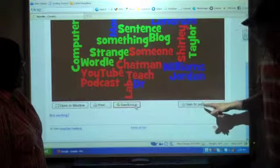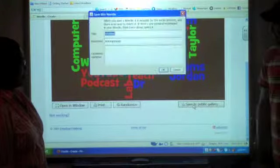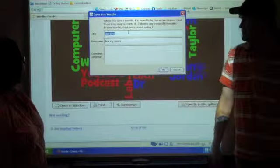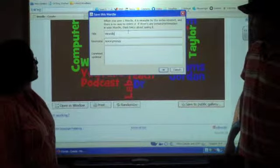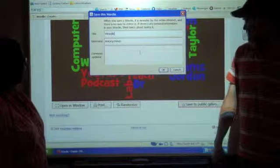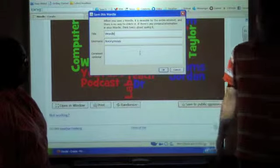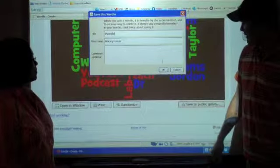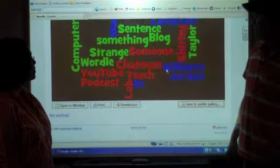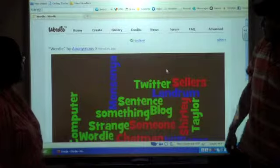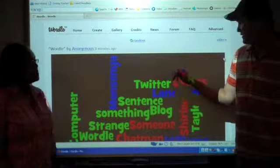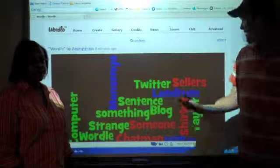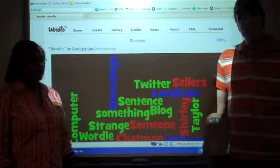So, then you would save this to your public gallery. Title it Wordle. User name Anonymous. Or, in that case, you'd probably put in your blog address. And you would hit OK. And that's how you'd do it. You'd take this from this point and you'd post it to your blog. And that's how you create a Wordle document.